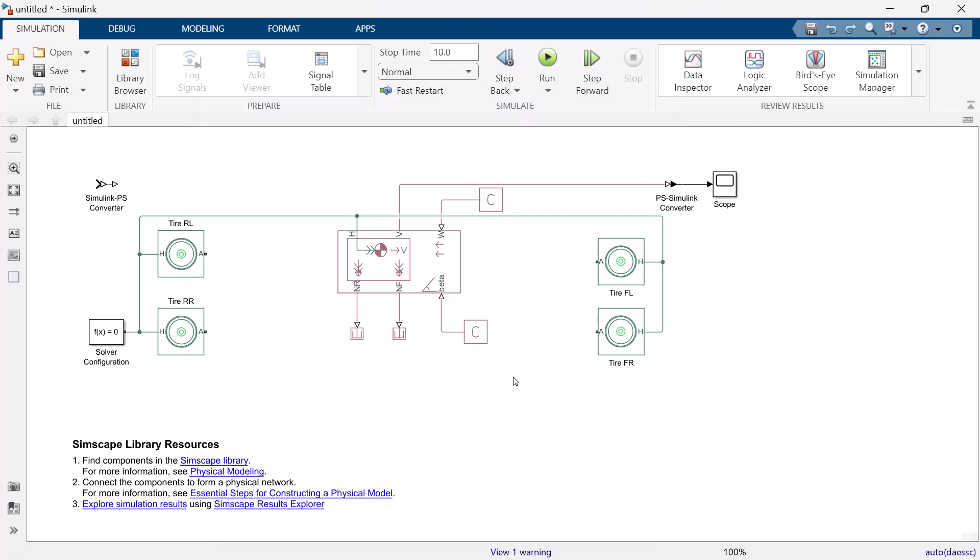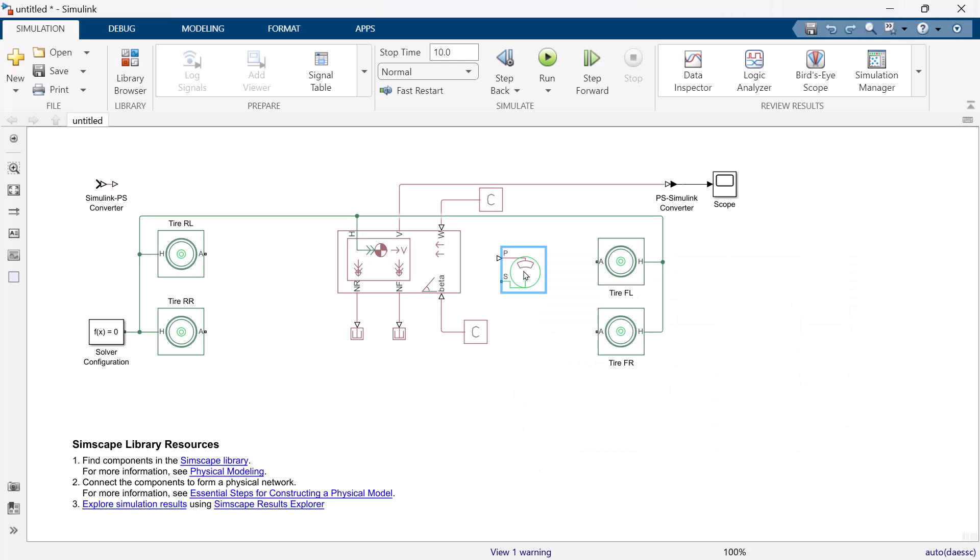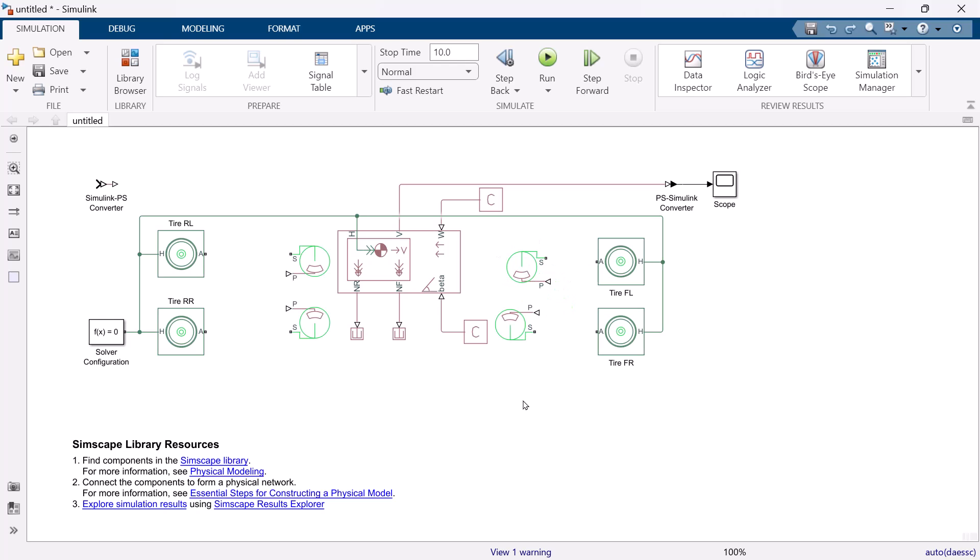Remove rotational free-end block. And type disk brake. And copy three more brakes. Locate brakes and name all of the brakes. Front left, front right, rear left, rear right.